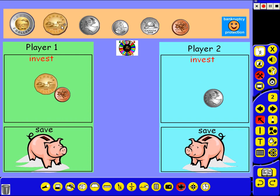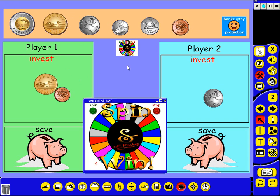The graphics here, they're all mine. I drew them using the Flash software. And this Flash game also, I made it specifically for this activity.